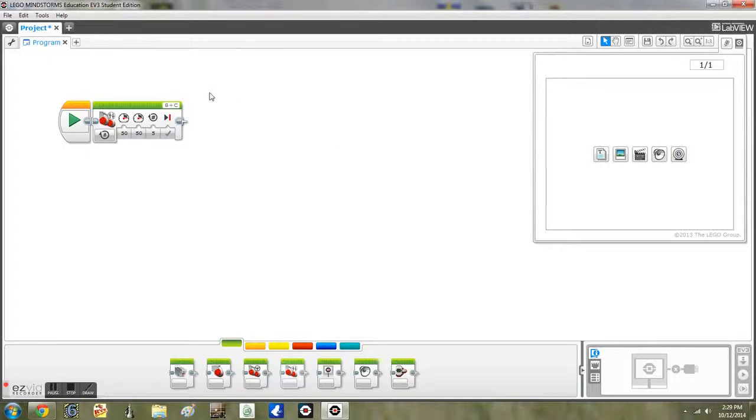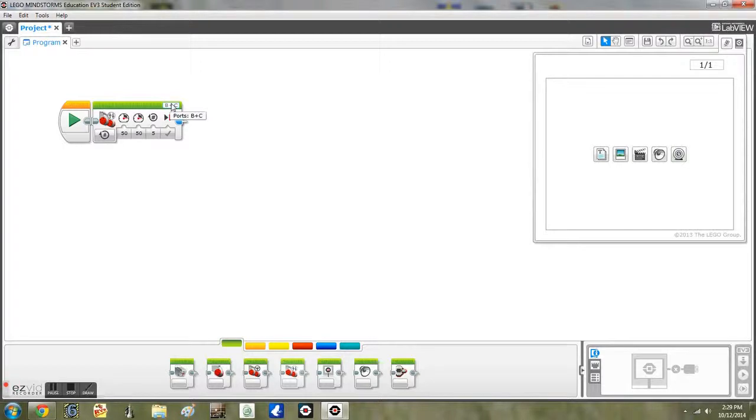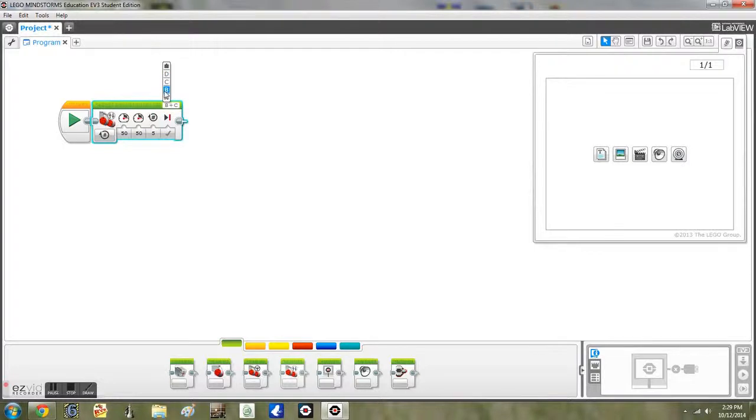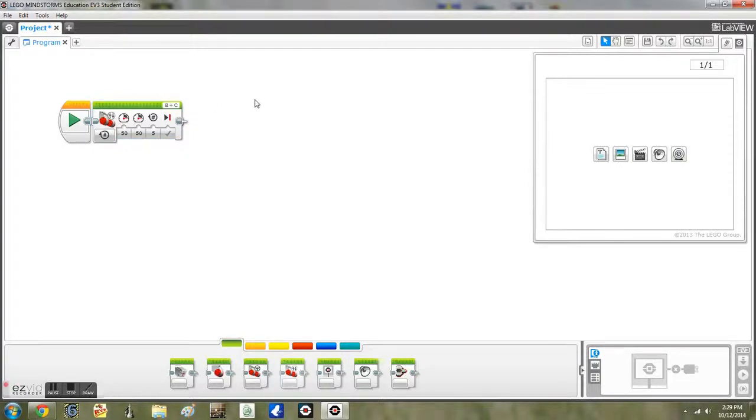You can also change the ports with this up here. The one set for all robots are B and C. I have mine set also for B and C. My program has rotations for 5 and speeds for 50.